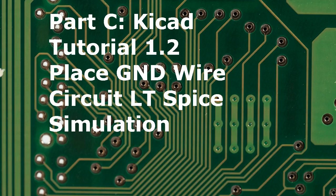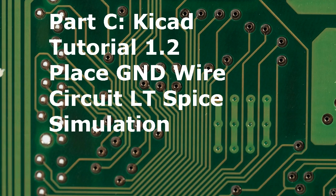Welcome. Today we're going to do Part C of KiCad Tutorial 1.2. We're going to place the ground symbol, wire the circuit and do an LT SPICE simulation.